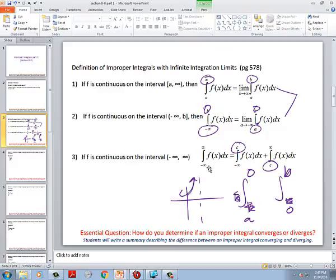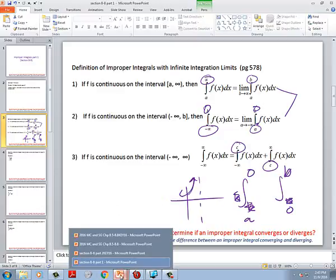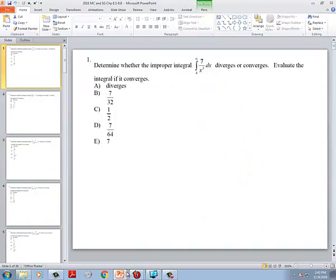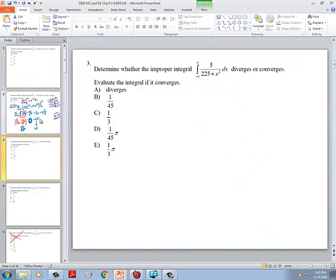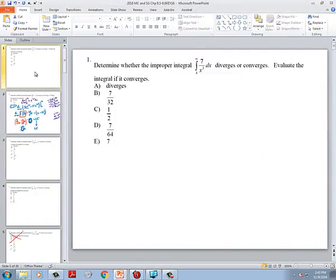Remember: we did improper integrals pretty much the last week and a half, so most of the test is going to involve improper integrals. If it says something about converges and diverges, you're dealing with the improper integral right now.